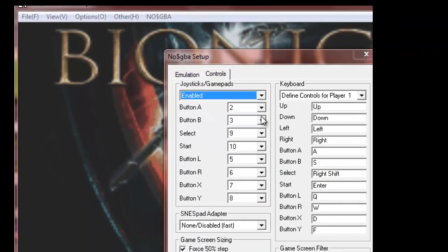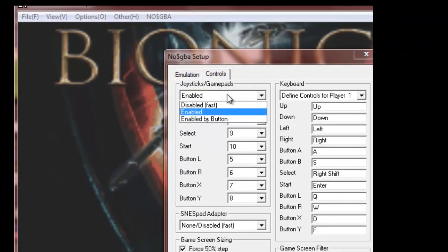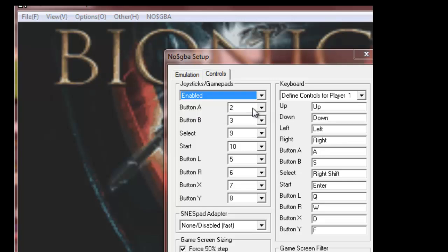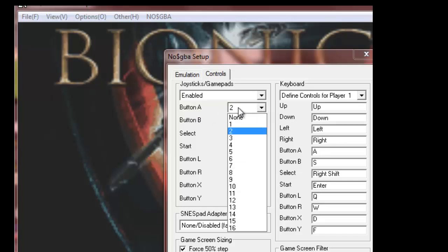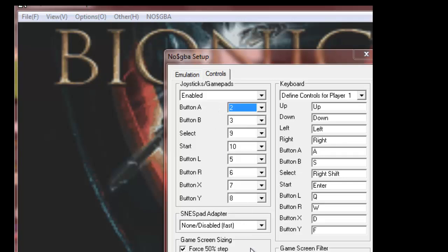Then what you can do is, joysticks gamepad, you have to press enabled, and then you just select the buttons on your gamepad. Like so.